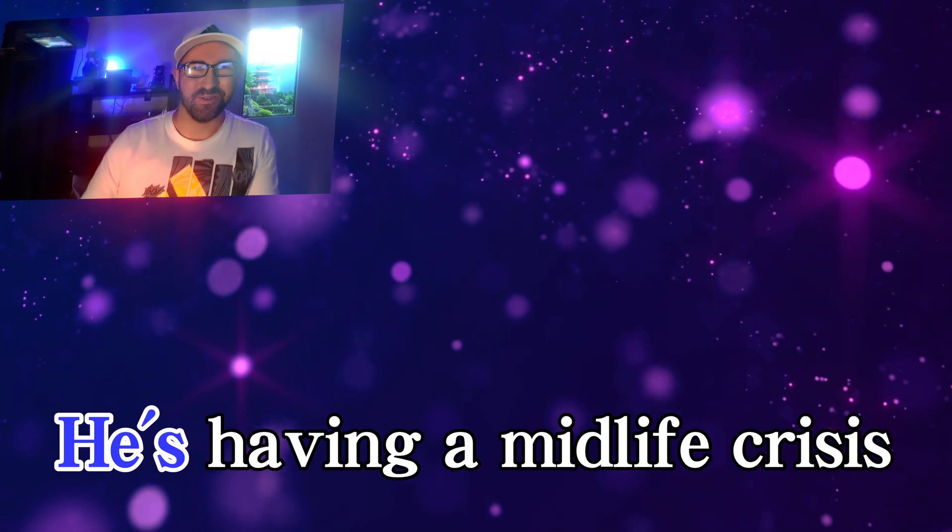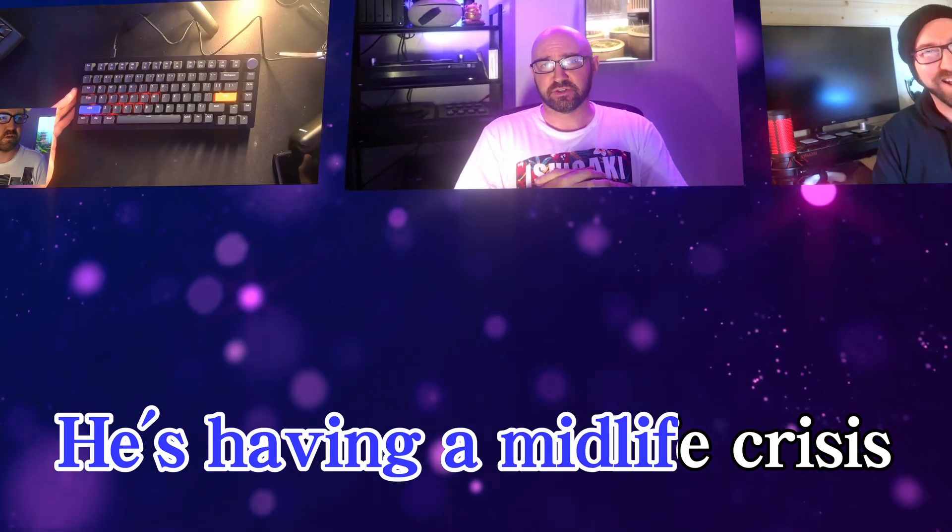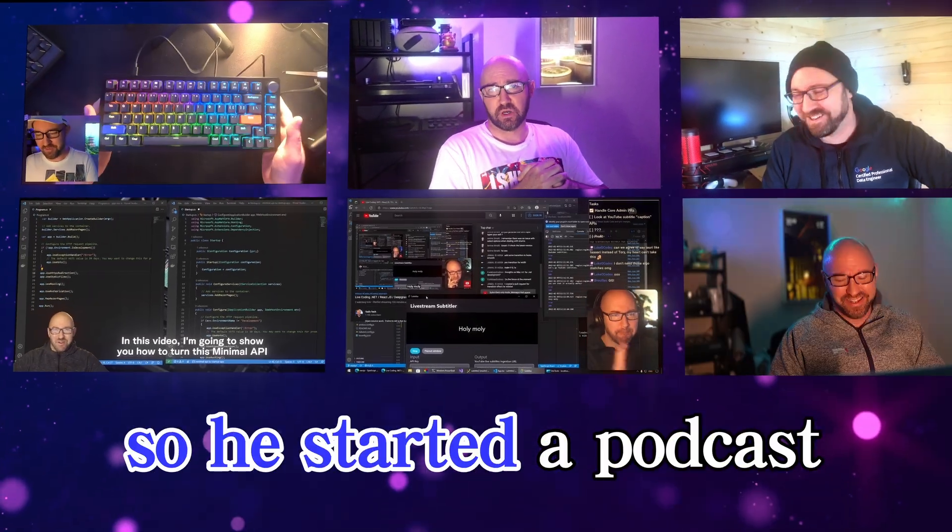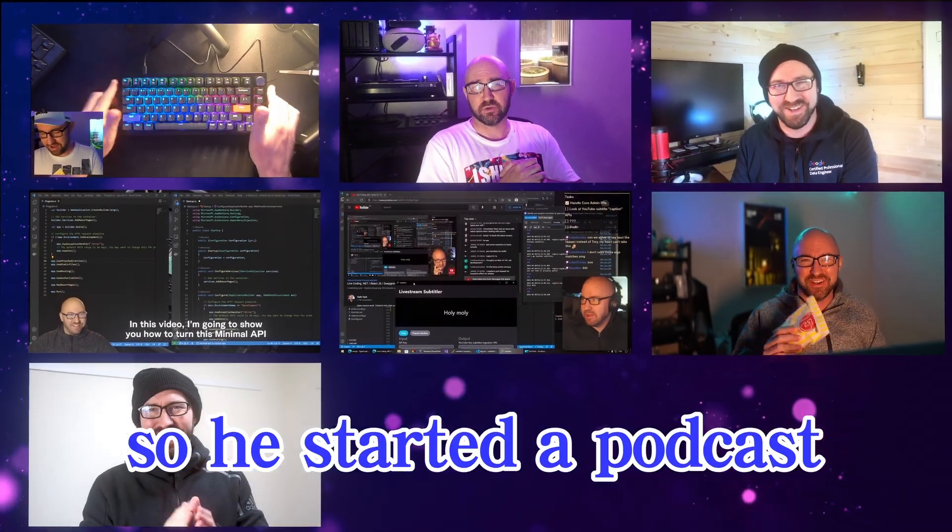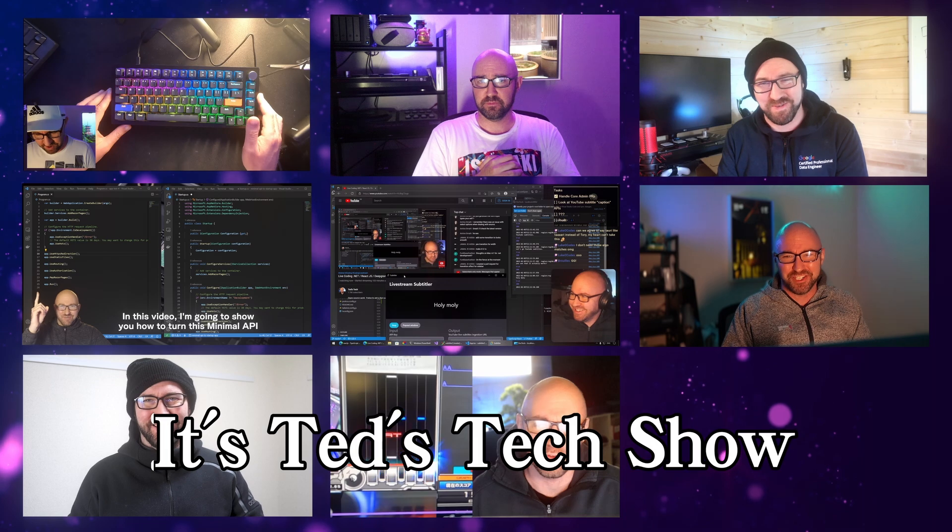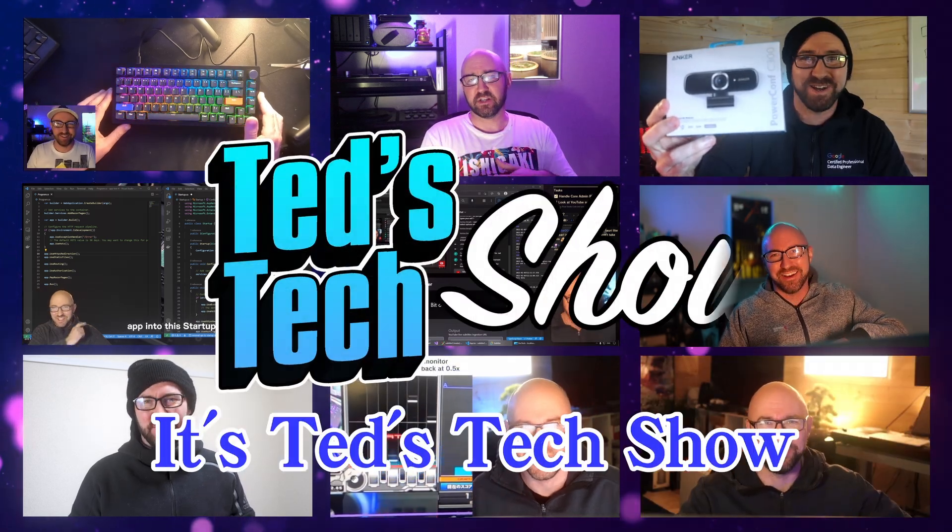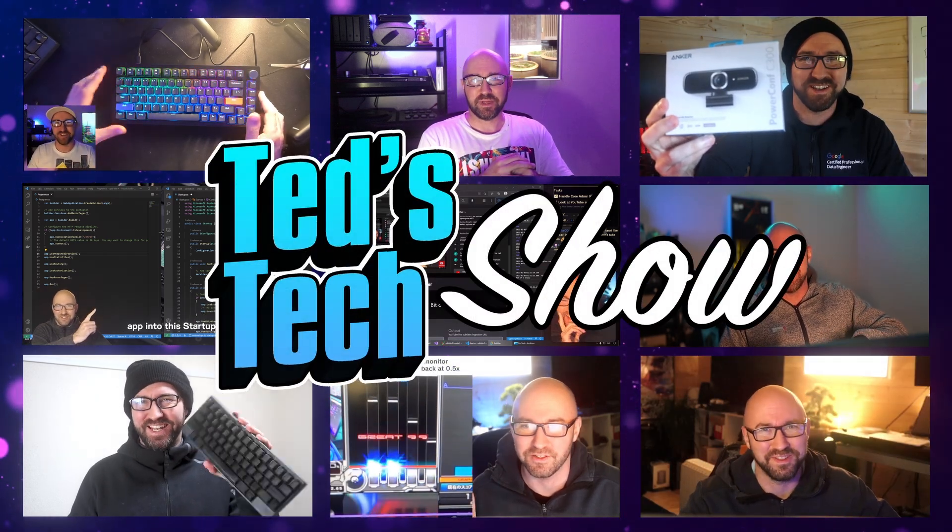Oh god no. This is not a podcast, okay? This is a video channel.